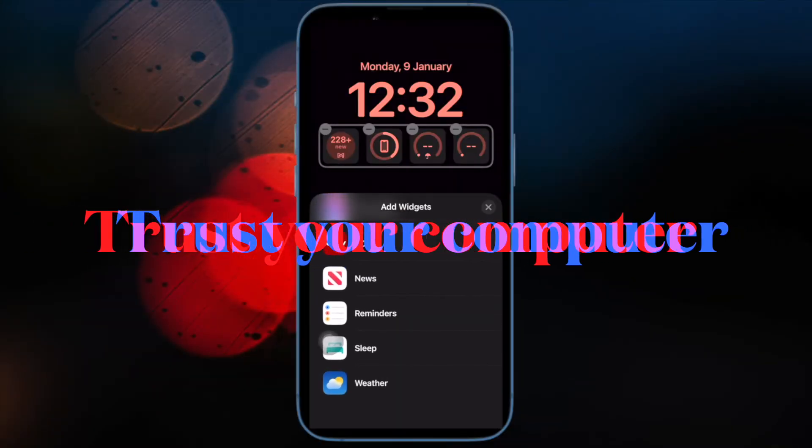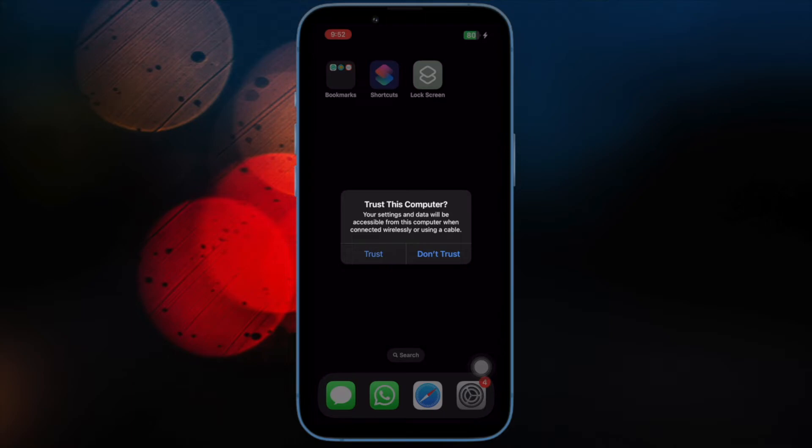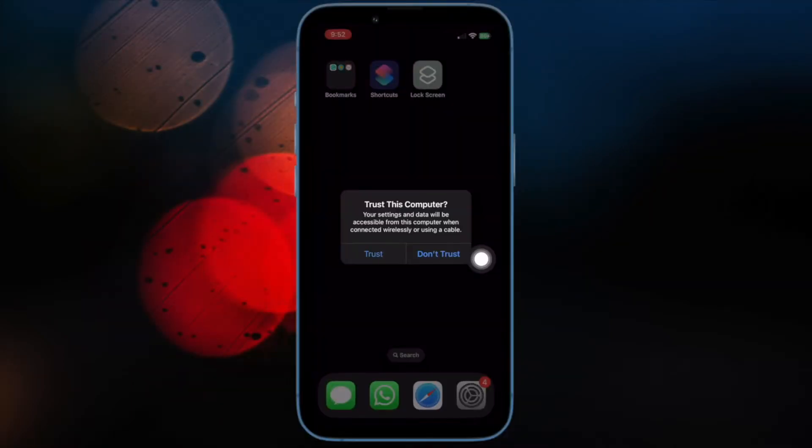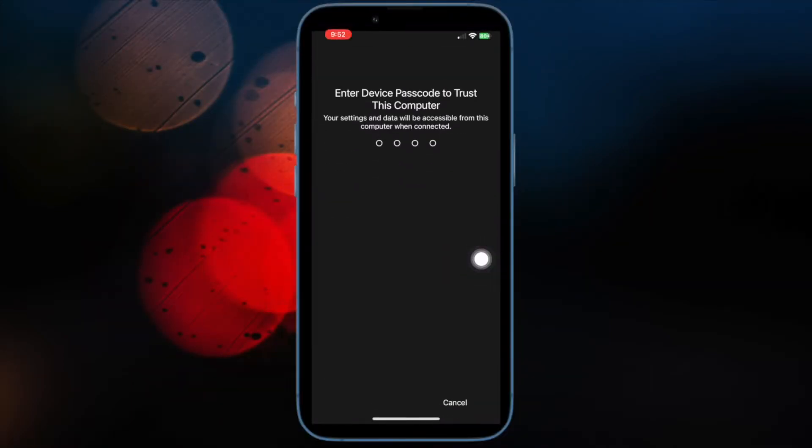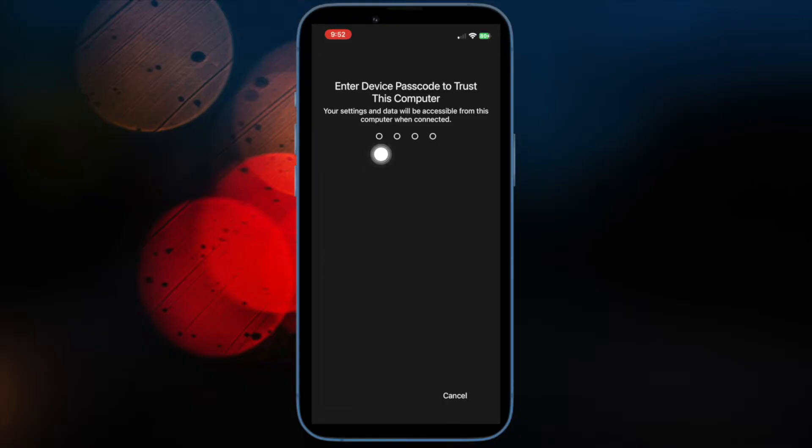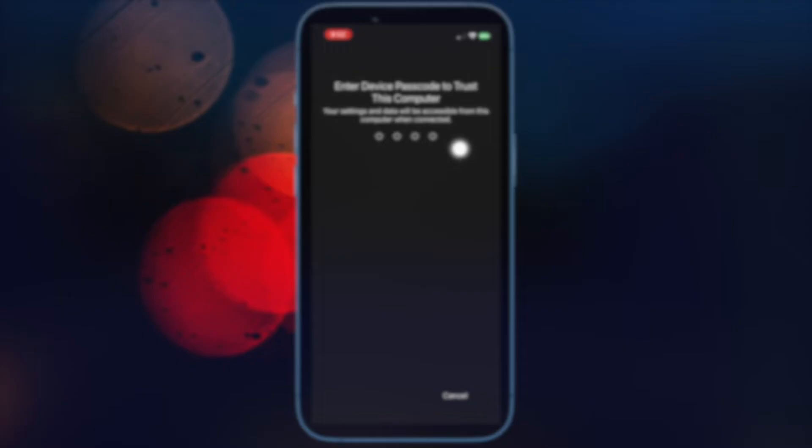Next up, make sure to trust your computer. When you connect your iPhone to your computer, you will see a pop-up on your iPhone to trust the computer. Then be sure to enter your iPhone's passcode to trust the computer.